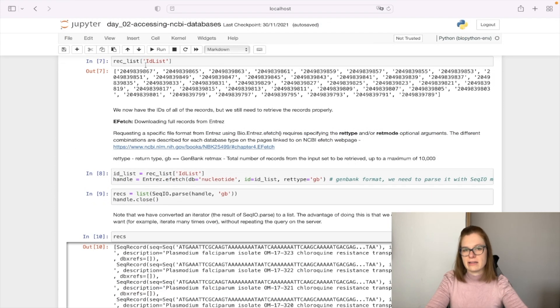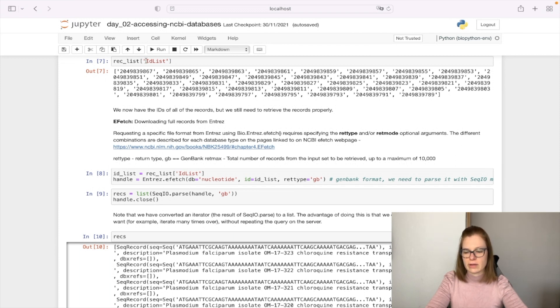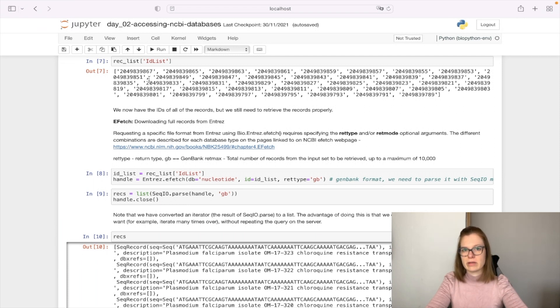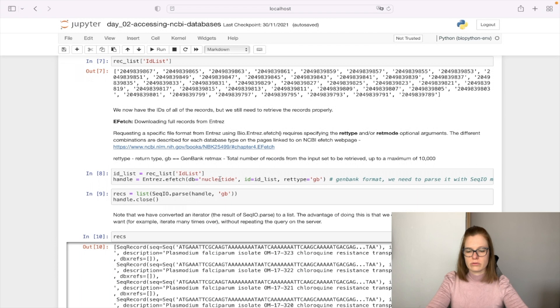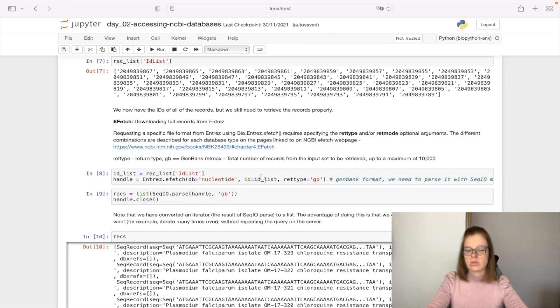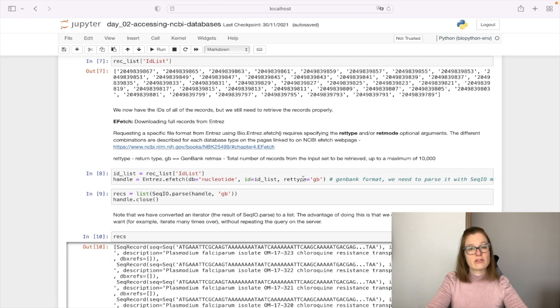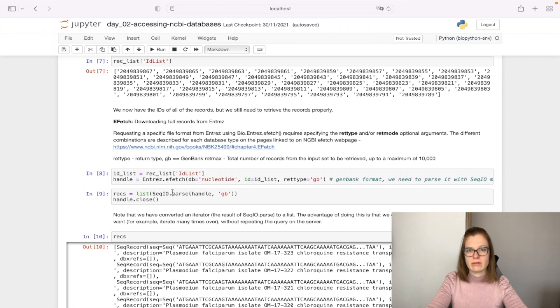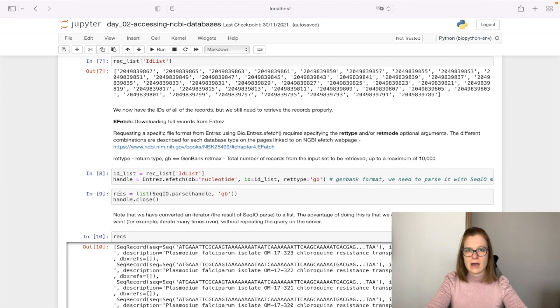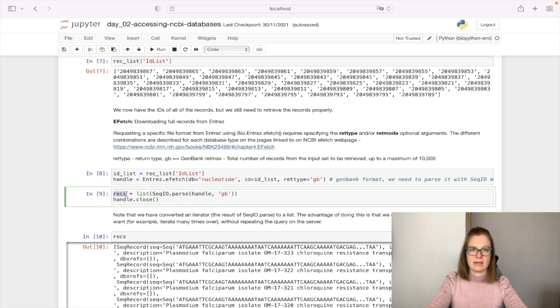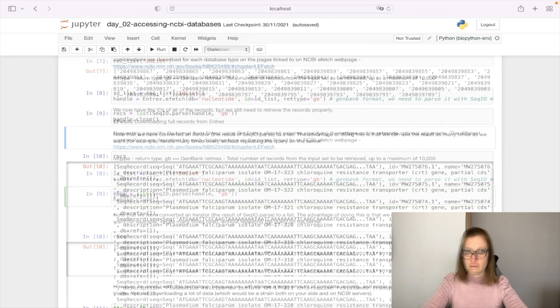Now that we have IDs of records, we need to retrieve records properly using eFetch, which gives us back the full records from Entrez. We want to use Nucleotide database and provide the list of records we want to get. We want them in GenBank format to parse with CKIO module, so we define rettype as GB. We'll parse them with CKIO module and save them as lists to avoid multiple queries in Entrez.